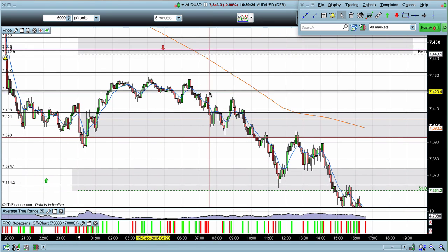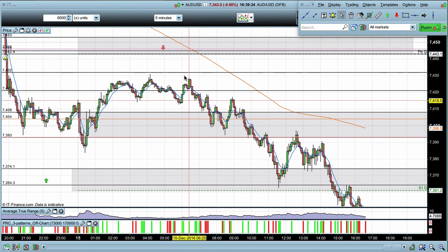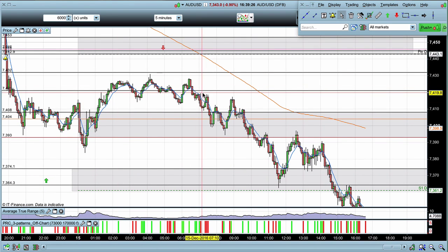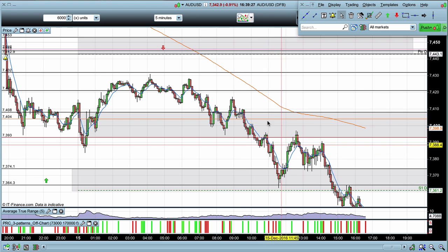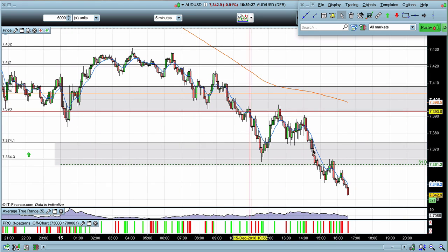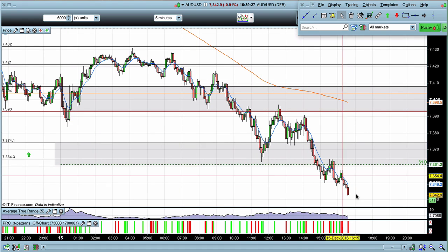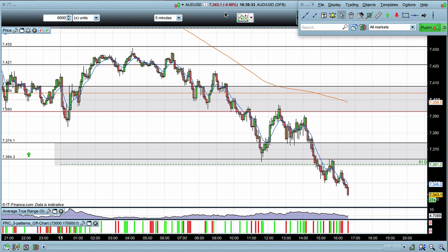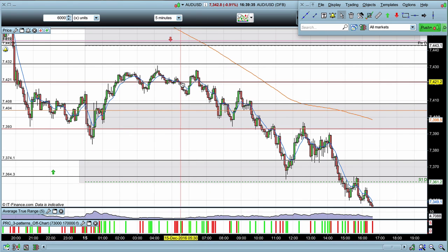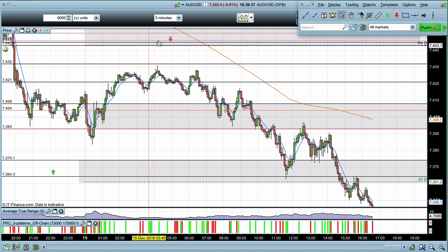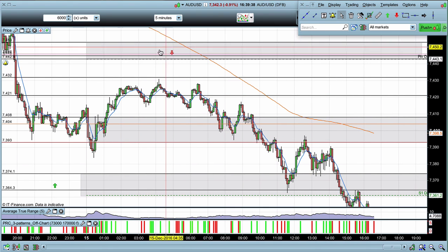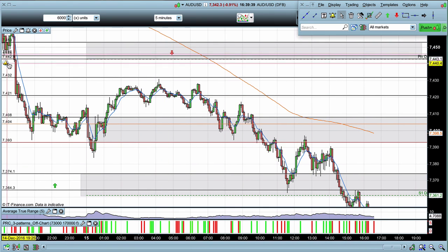The first thing we can see is the selling came into this market almost straight away this morning and we have had another strong downward move — almost one percent on the day. So we didn't get the bullish relief rally which I was looking for up into this zone. You can actually see my alarm is still set up here.